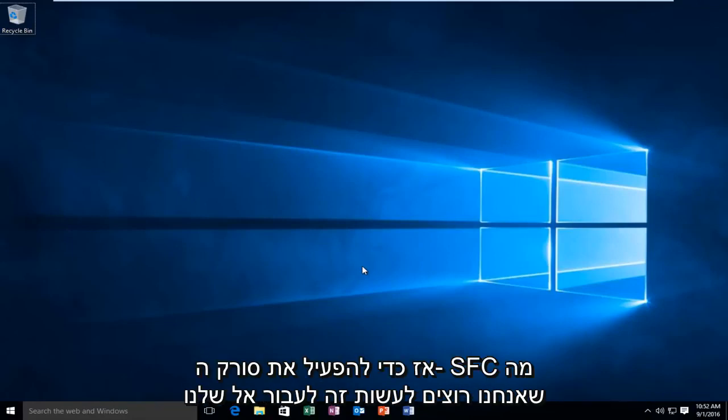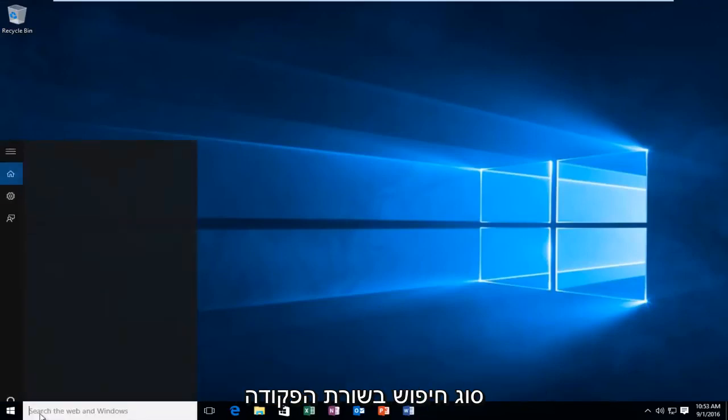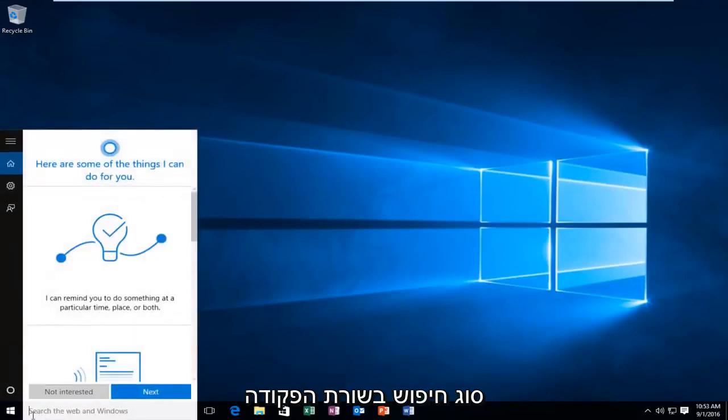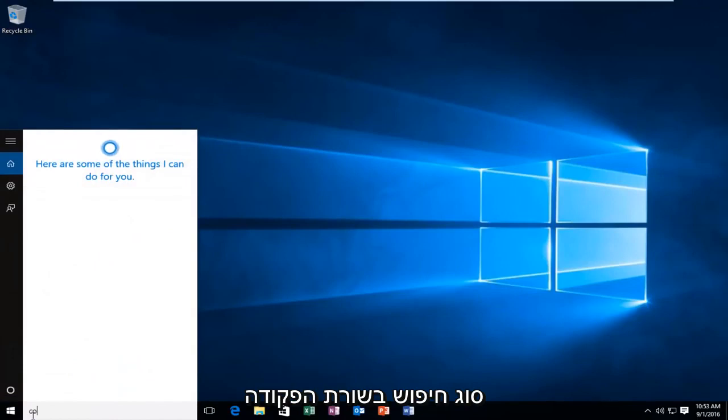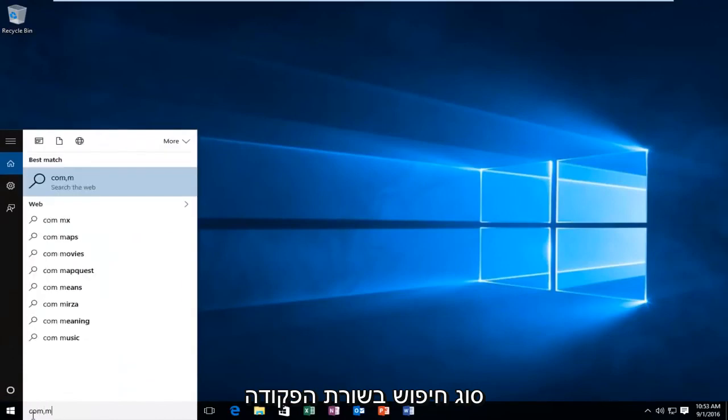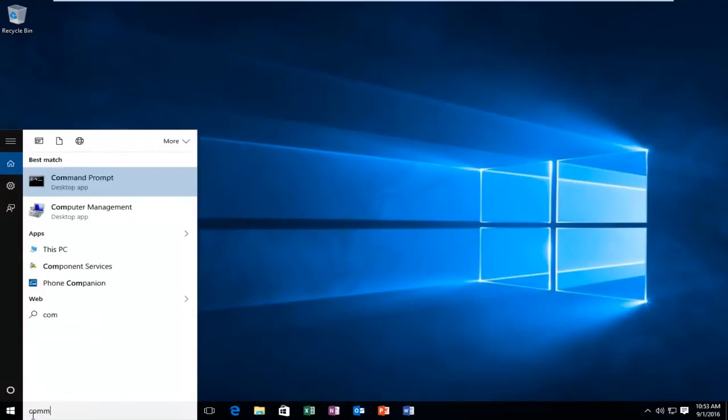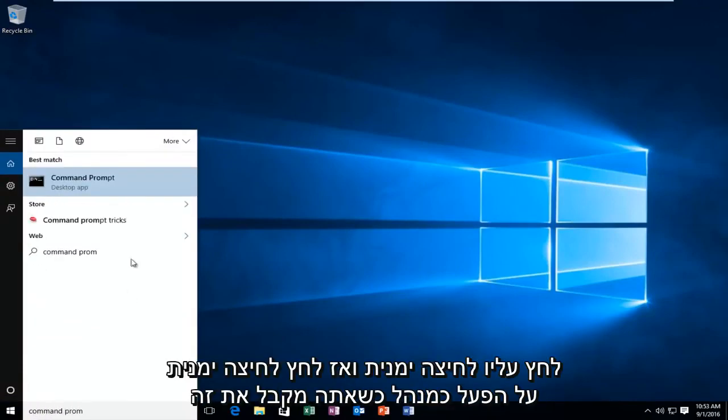So in order to launch the SFC scanner, what we want to do is head over to our search, type in command prompt, right click on it, and then left click on run as administrator.